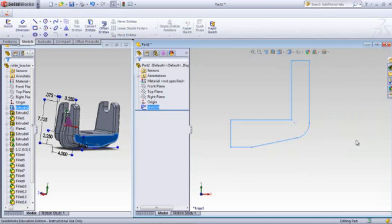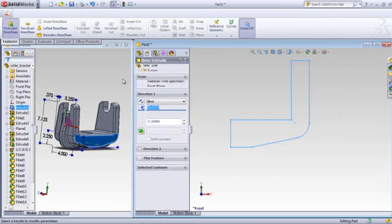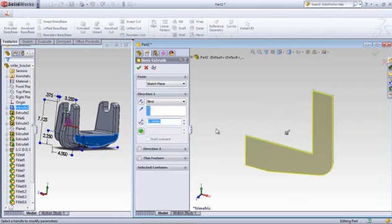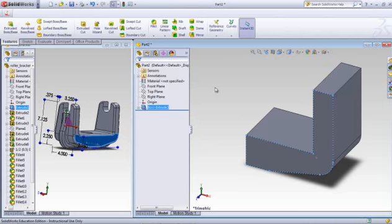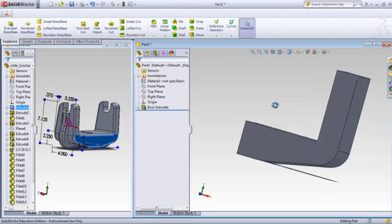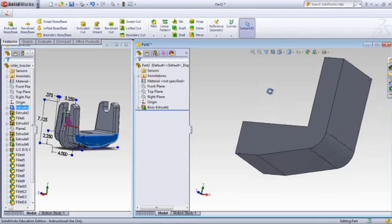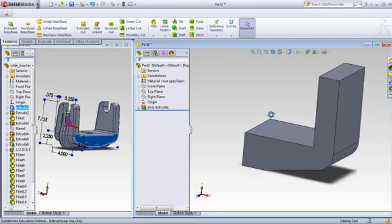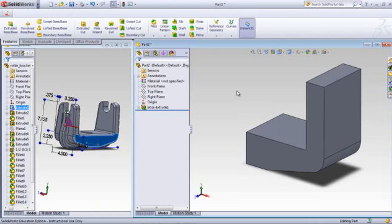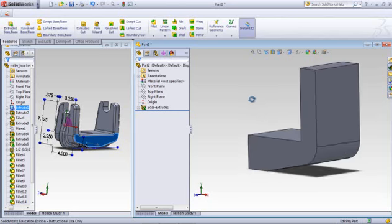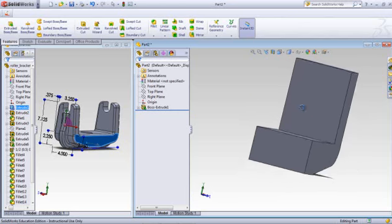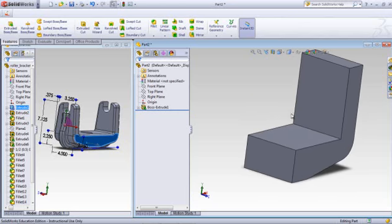So we'll finish the sketch. We'll do an extrude. We'll flip the direction. And we'll make that four inches overall. And there's half of that piece. Now, the question is, would you want to go in there and mirror it right away? And that's a good question.